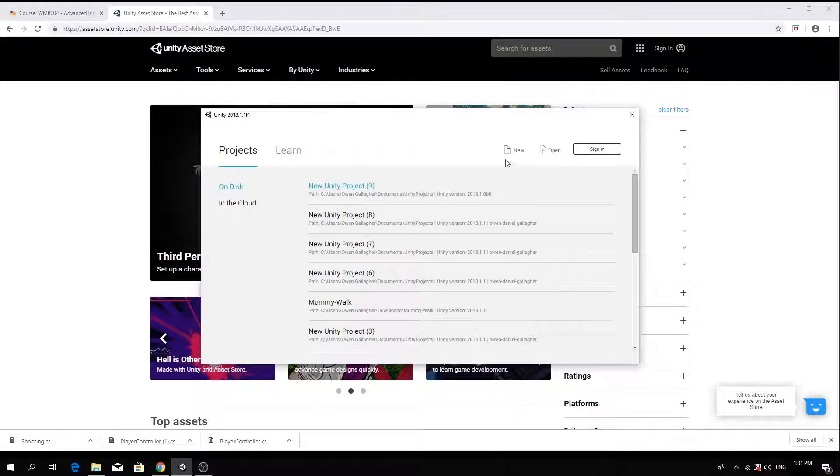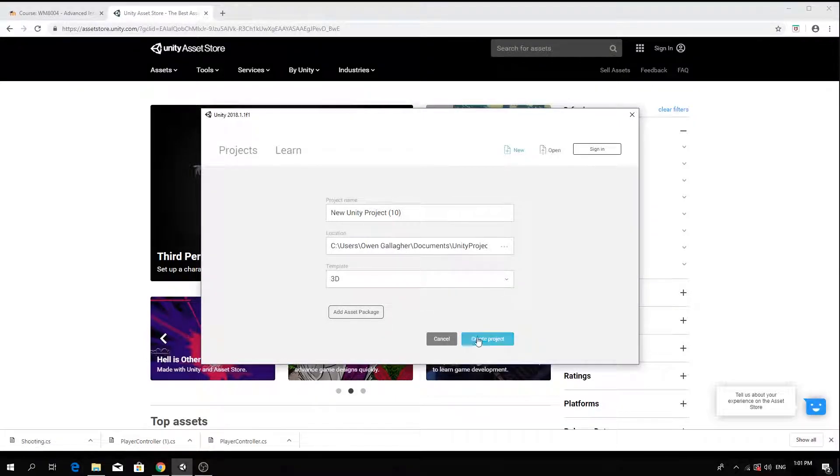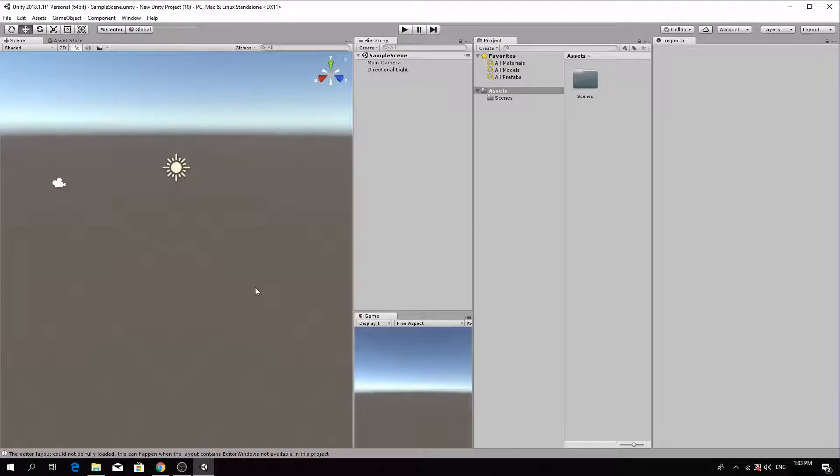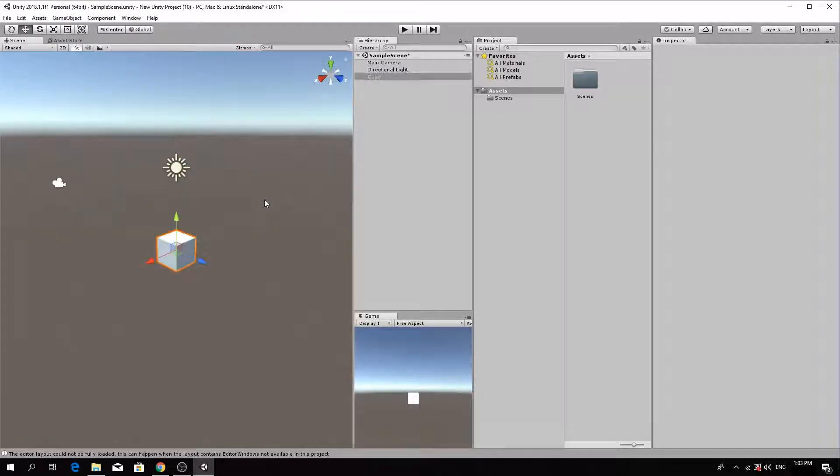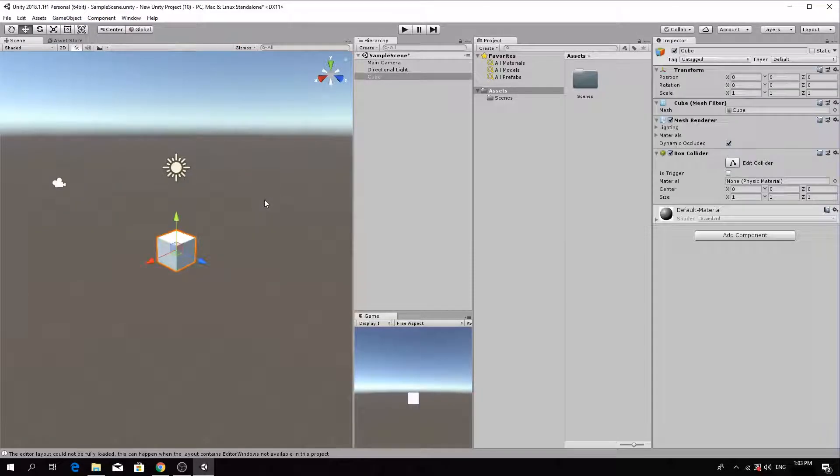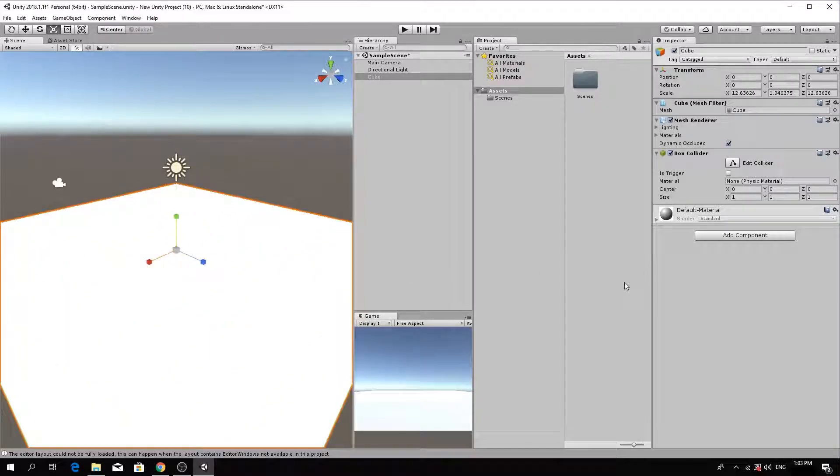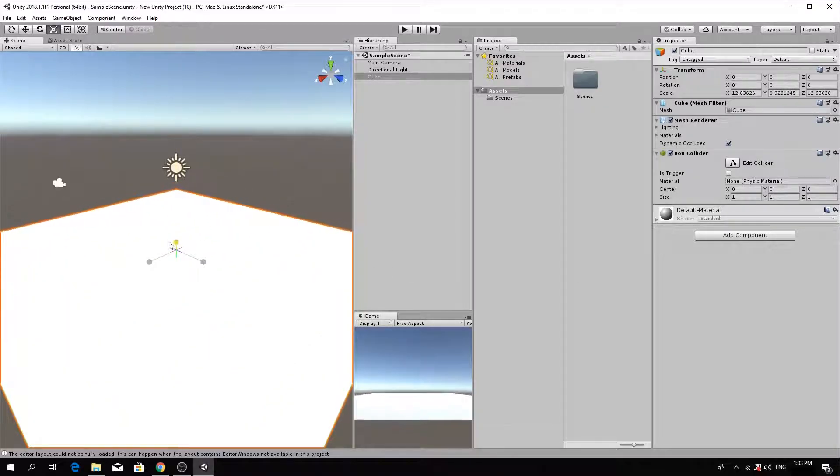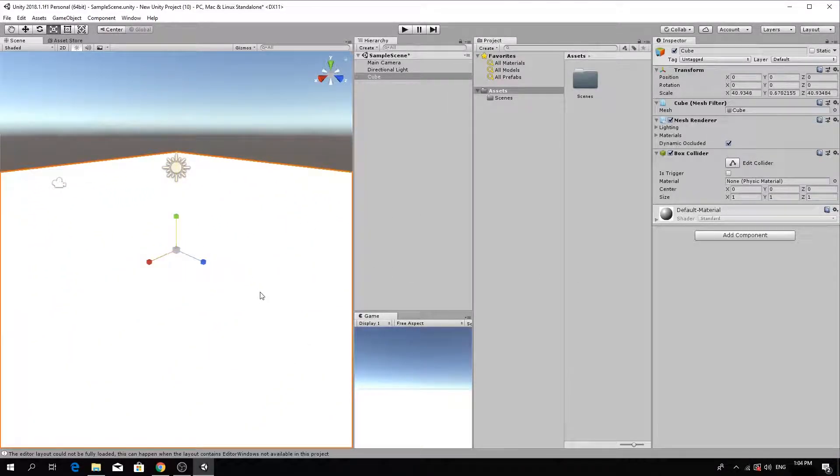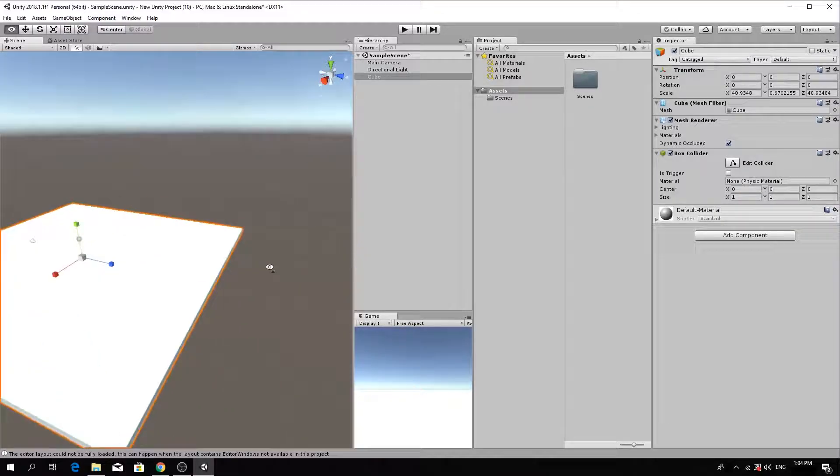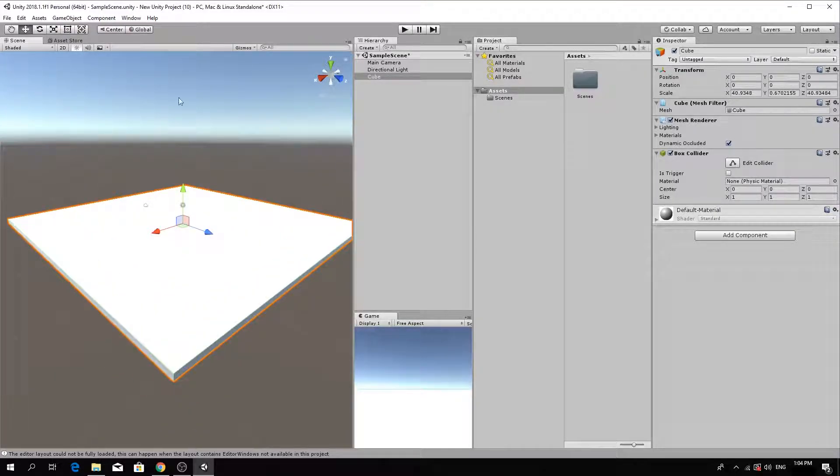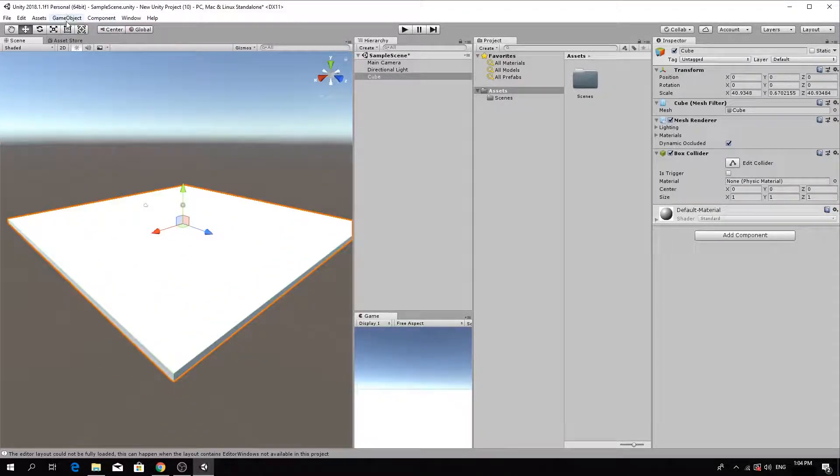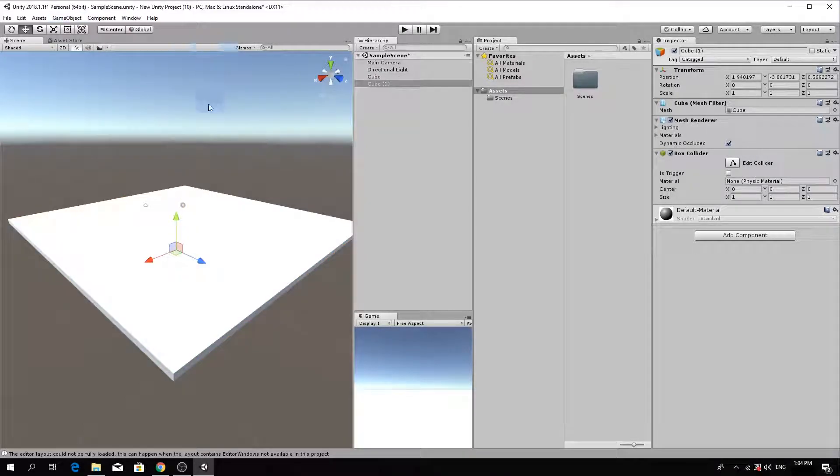First of all, create a new Unity project and add a new game object of a cube. Resize the cube into the shape of a floor. Add another cube to the scene to test that the movement script is working properly.